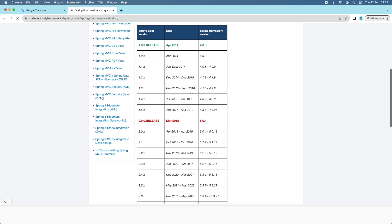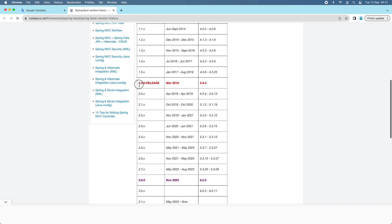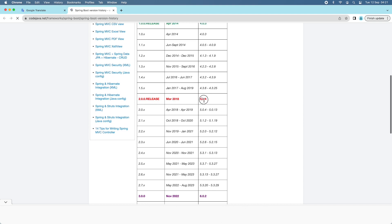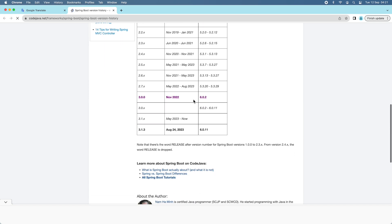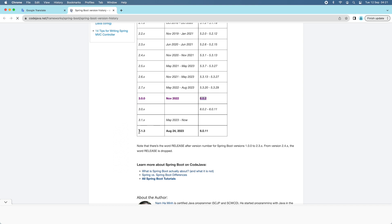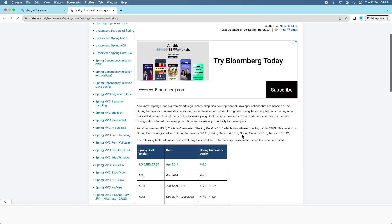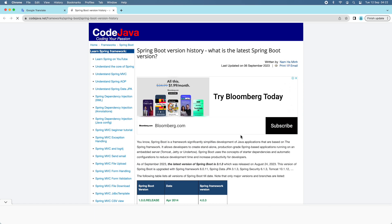You can also see the version of Spring Framework associated with each Spring Boot version. For example, Spring Boot 2.0.0 used Spring Framework version 5.0.4, Spring Boot 3.0.0 released in November 2022 requires Spring Framework version 6.0.2, and the latest version as of September 2023, Spring Boot 3.1.3, requires Spring Framework version 6.0.11.